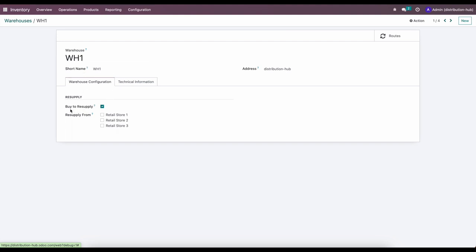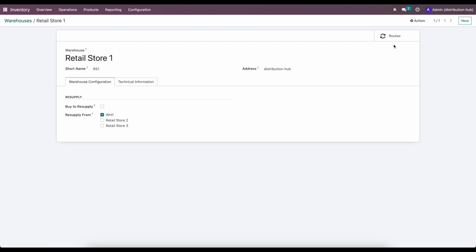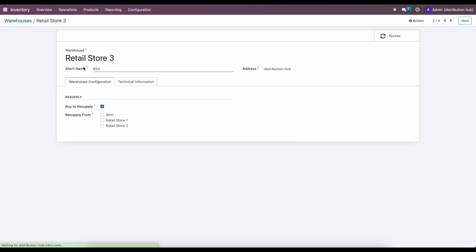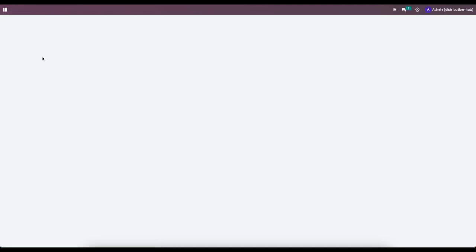Warehouse One has 'Buy to Resupply' checked, which tells the system the default route for Warehouse One is to buy its goods from vendors. If we go to Retail Store One we also have 'Buy to Resupply.' If we don't want that, we can uncheck it and just select Warehouse One. This will create a route for us — Odoo's framework for moving products across the database. Several routes are created for you by default, such as 'Resupply from Warehouse One.' We'll do the same for Retail Store Two and Retail Store Three.